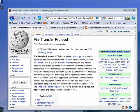Hi, this is Mike Callahan, Dr. FileFinder, and welcome to your Butterscotch.com tutorial on What is FTP?